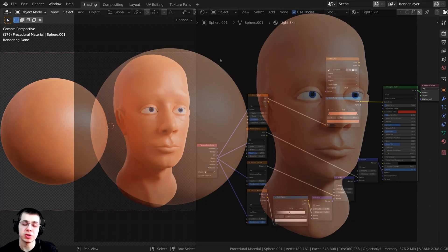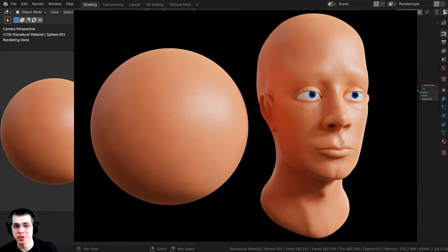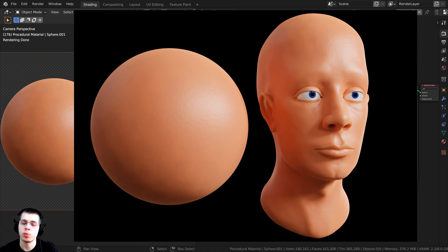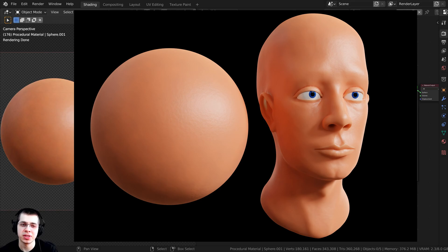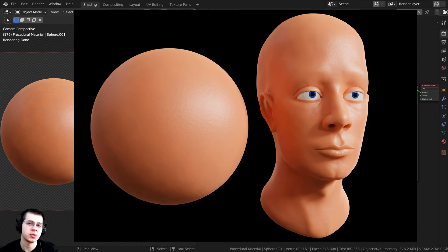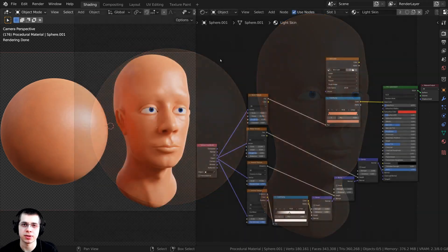I've been getting multiple tutorial requests in the comments asking me to create a procedural skin material. So that's what we're doing in this video — I'm going to show you how to create a procedural skin material in Blender.